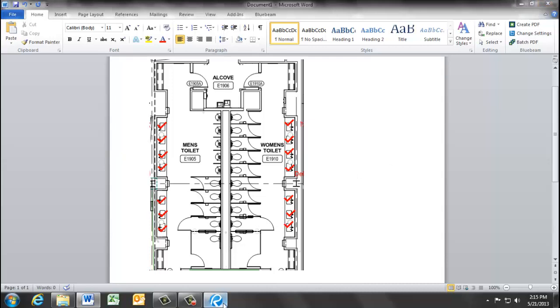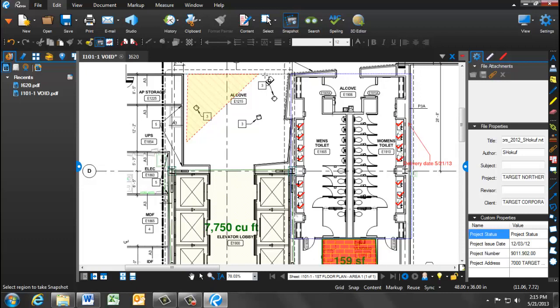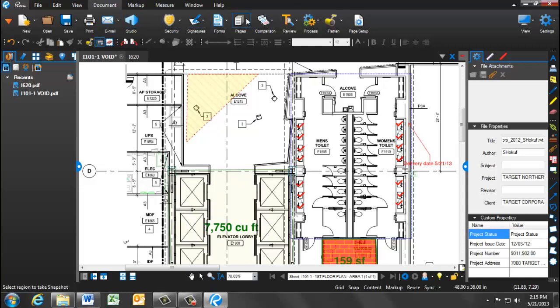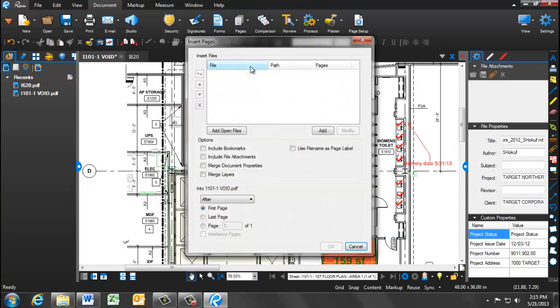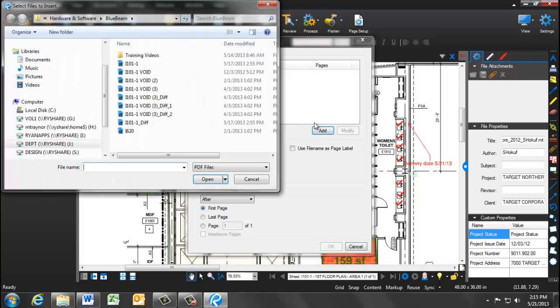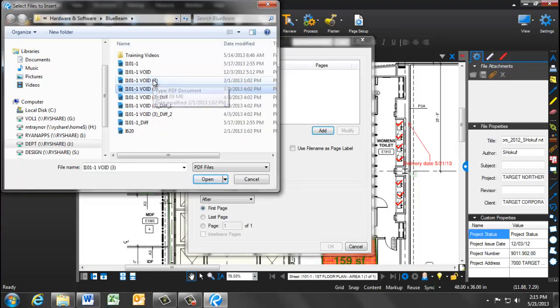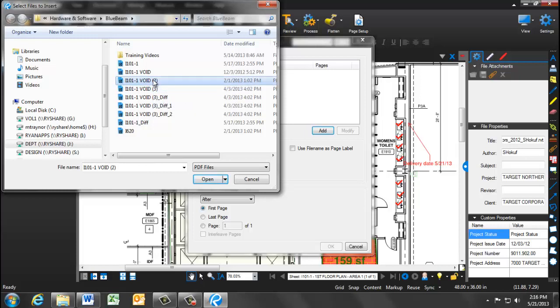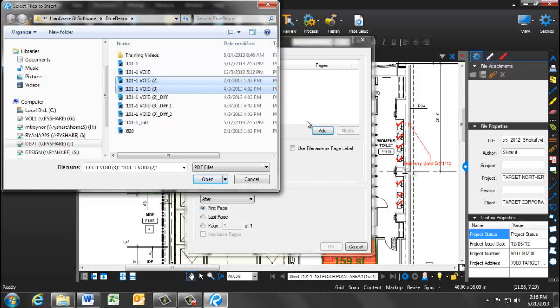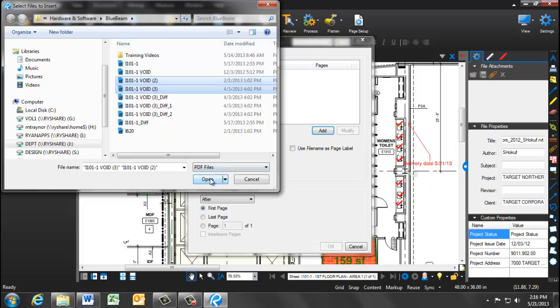Another feature we're going to show is similar to the functionality in Adobe Pro, and that is pulling in multiple documents into one page. By clicking on Document, Pages, and Insert Pages, you're able to pull in multiple documents or supplemental information to come in either before or after this page. In this example, we have our original I-101-1, and we want to bring in the void documents so that we have packaged all the revisions for this drawing.